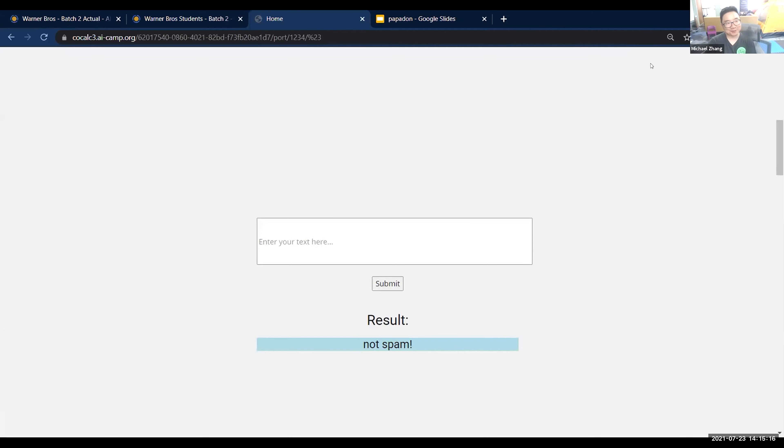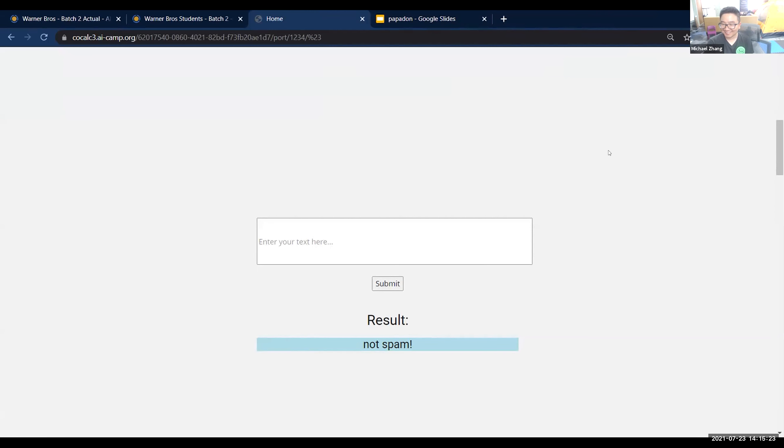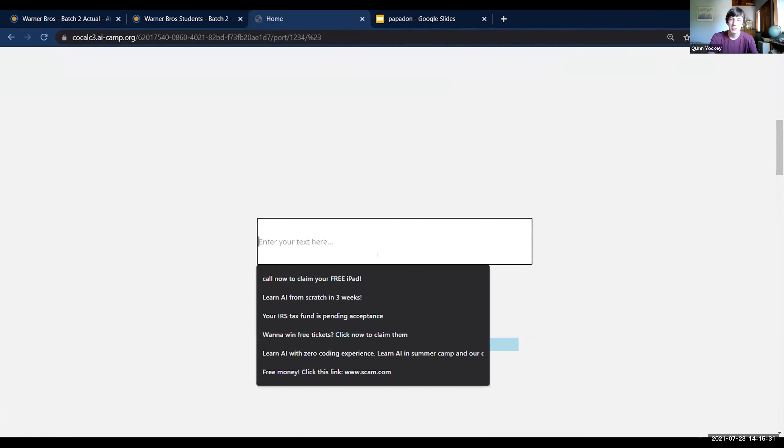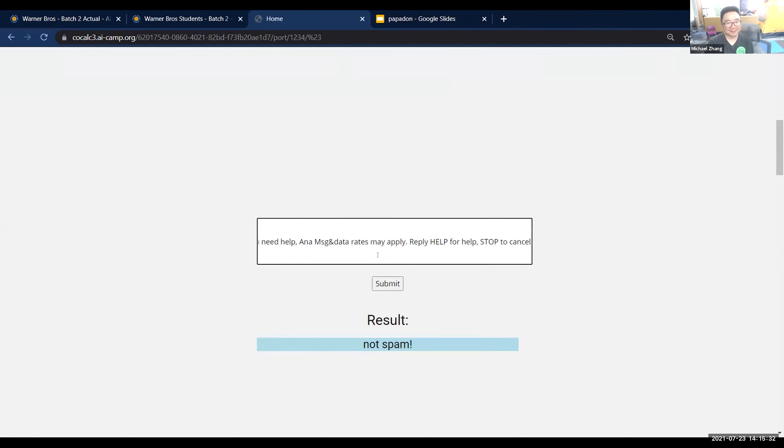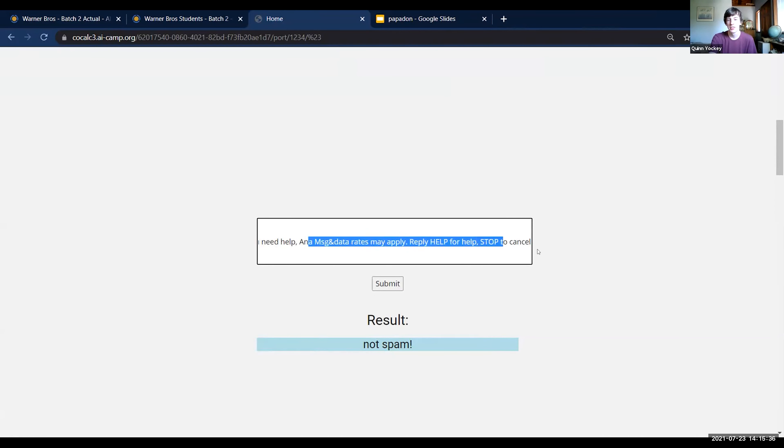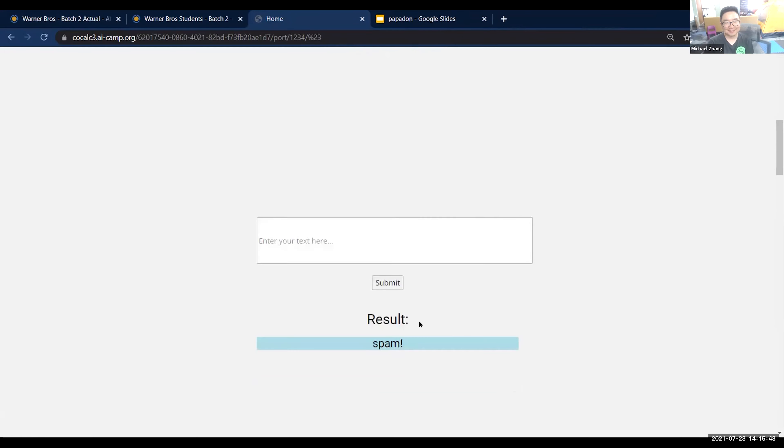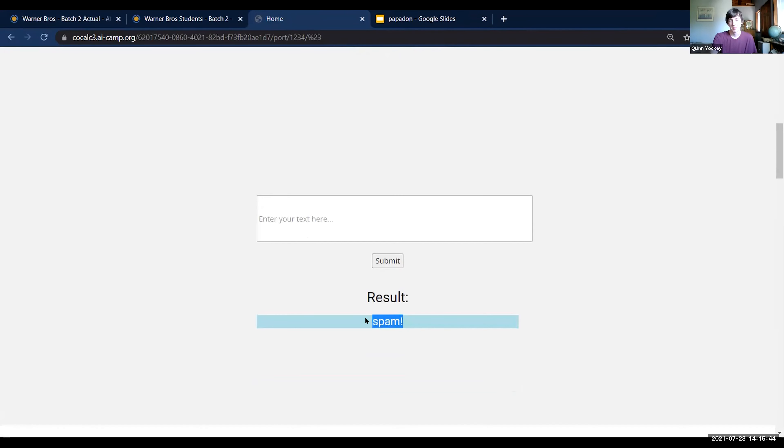We should try a few messages we sent to AI camp students. Let's try that. Probably spam because the message includes 'message and data rates may apply and stop to cancel.' It's spam. All right.